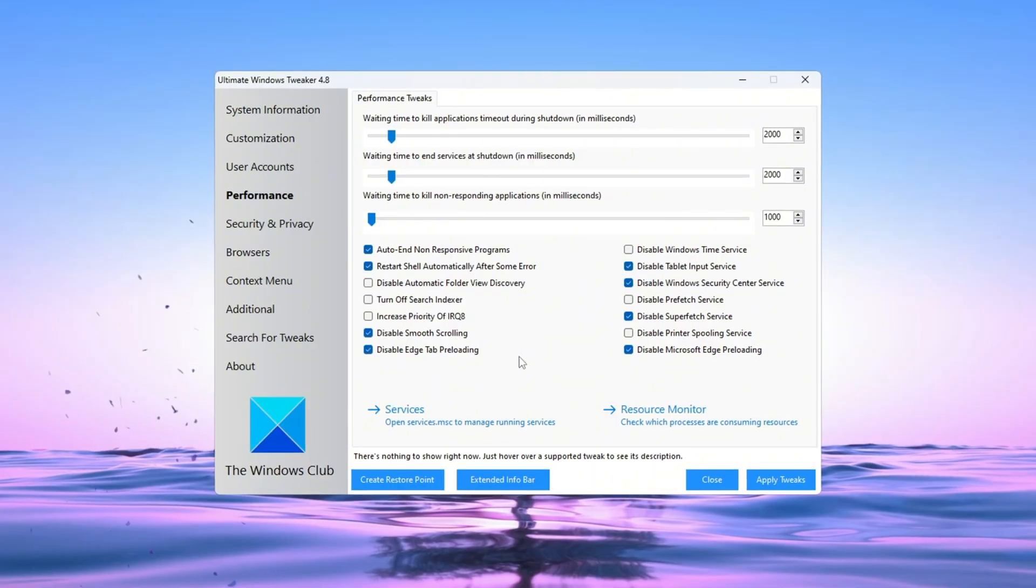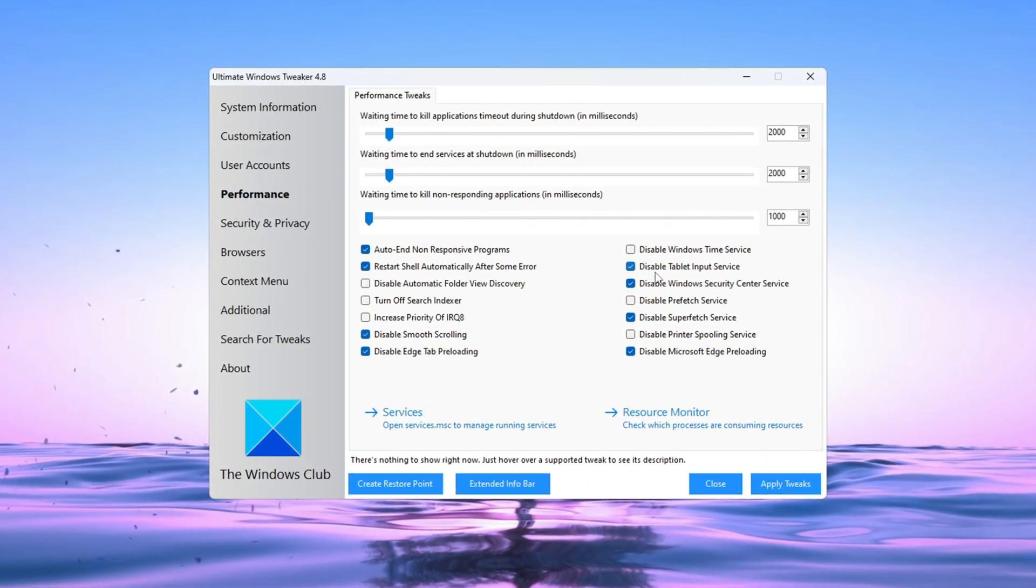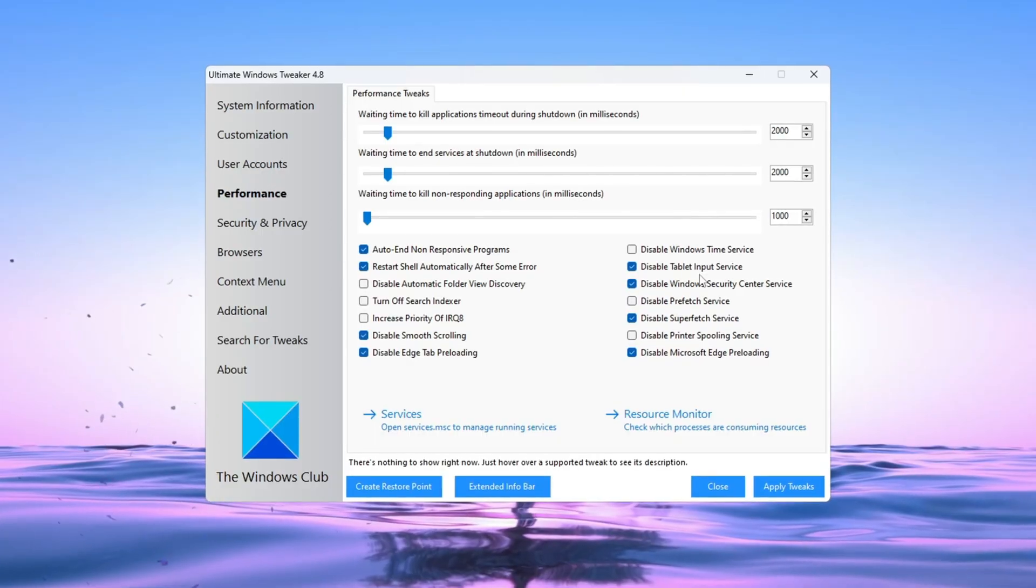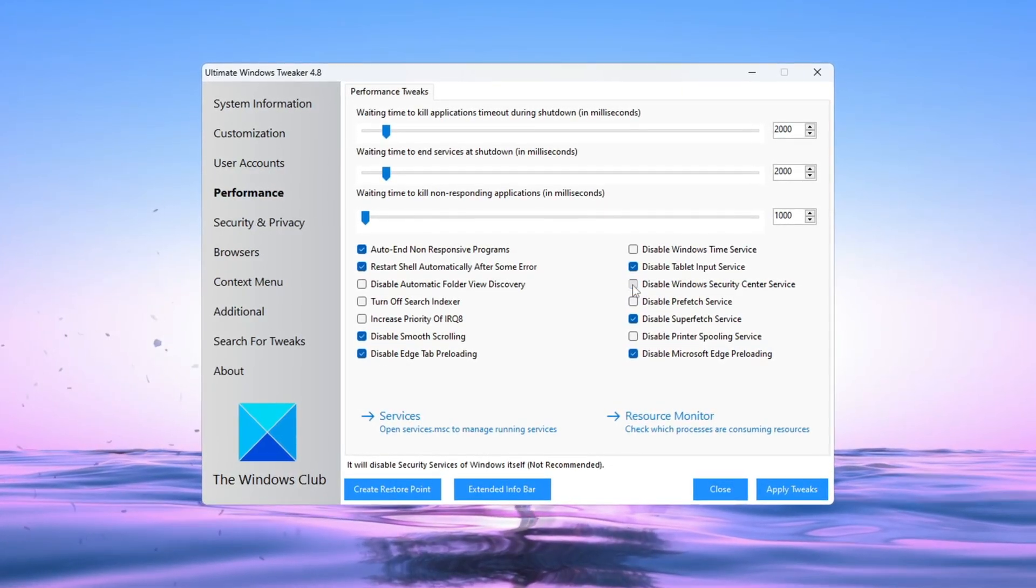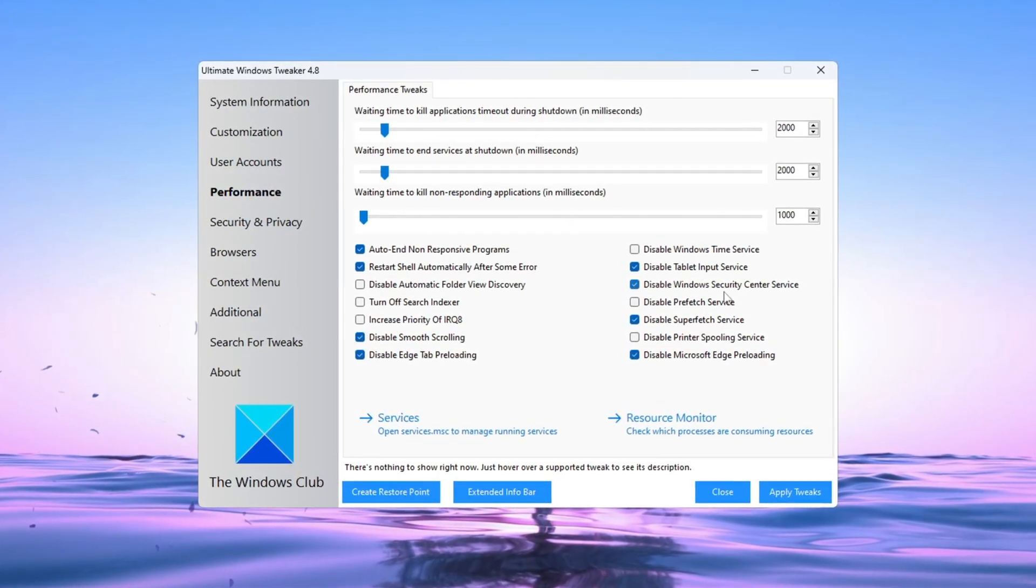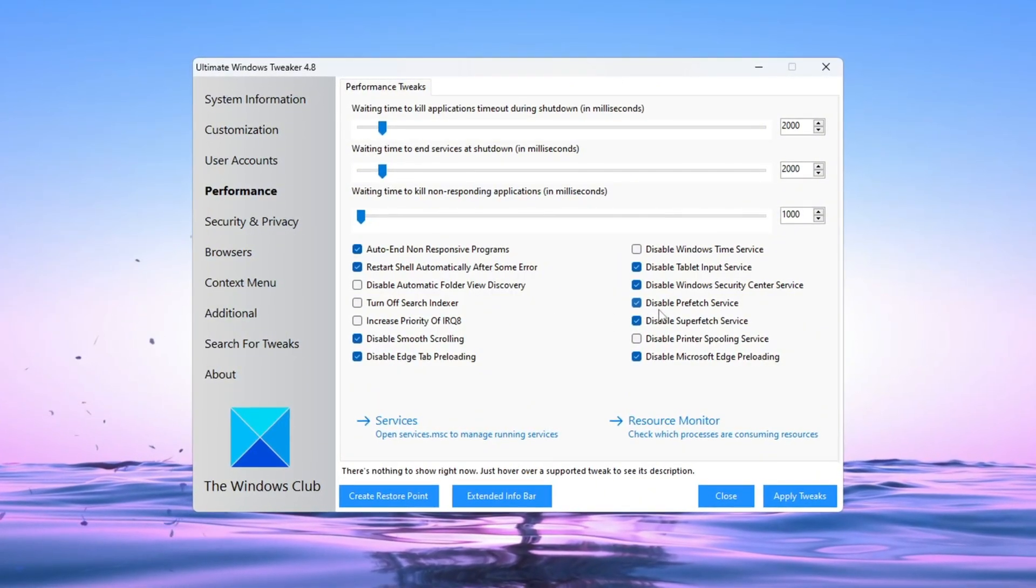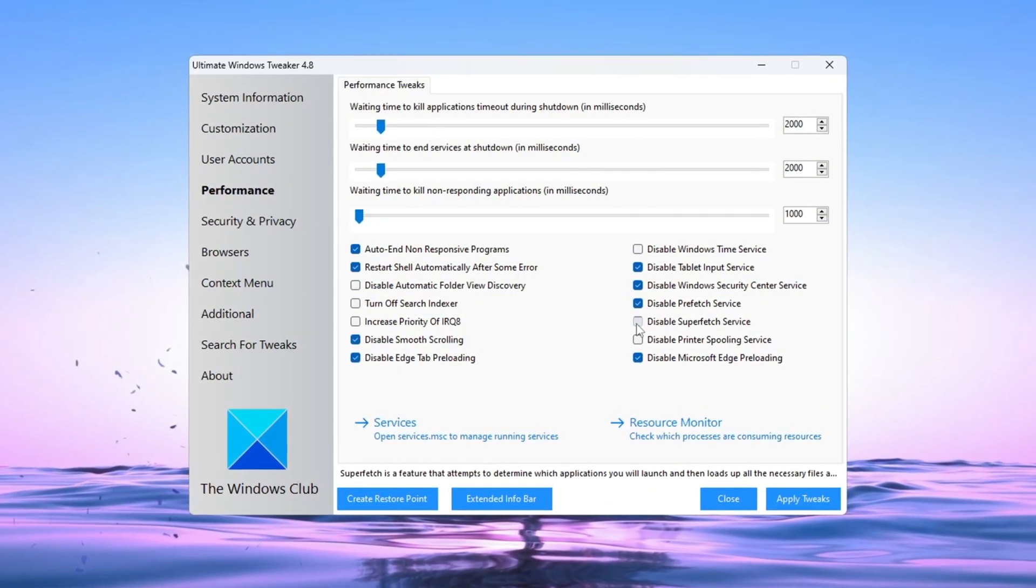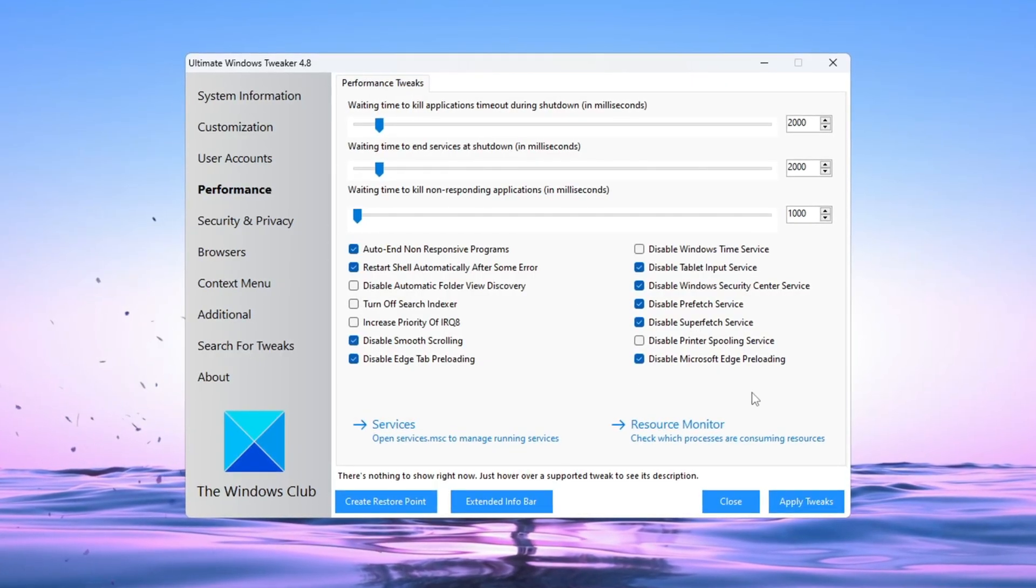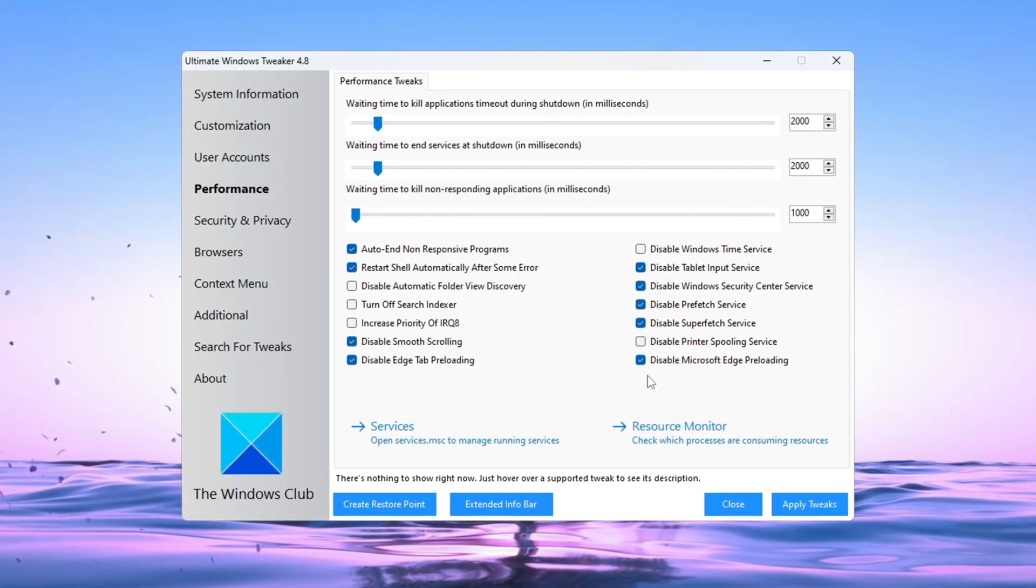Now go to the Services section. You can turn off services that you don't use. Tablet Input Service if you don't use a touchscreen, Windows Security Center service if you use a different antivirus, prefetch service can slow down your system over time. Disabling prefetch helps your PC respond faster.